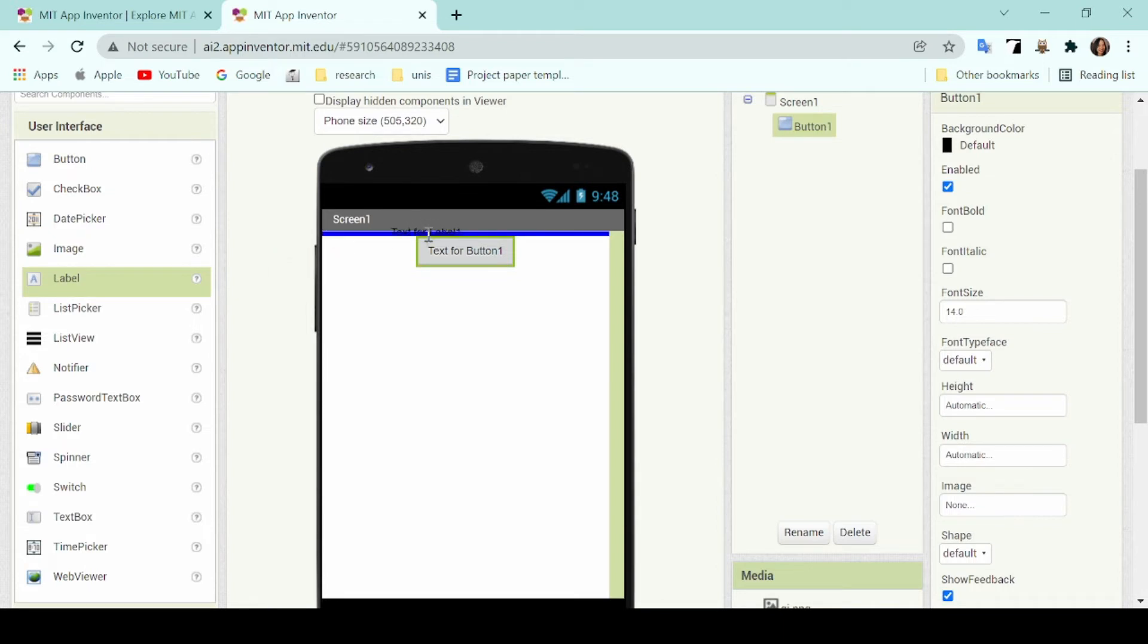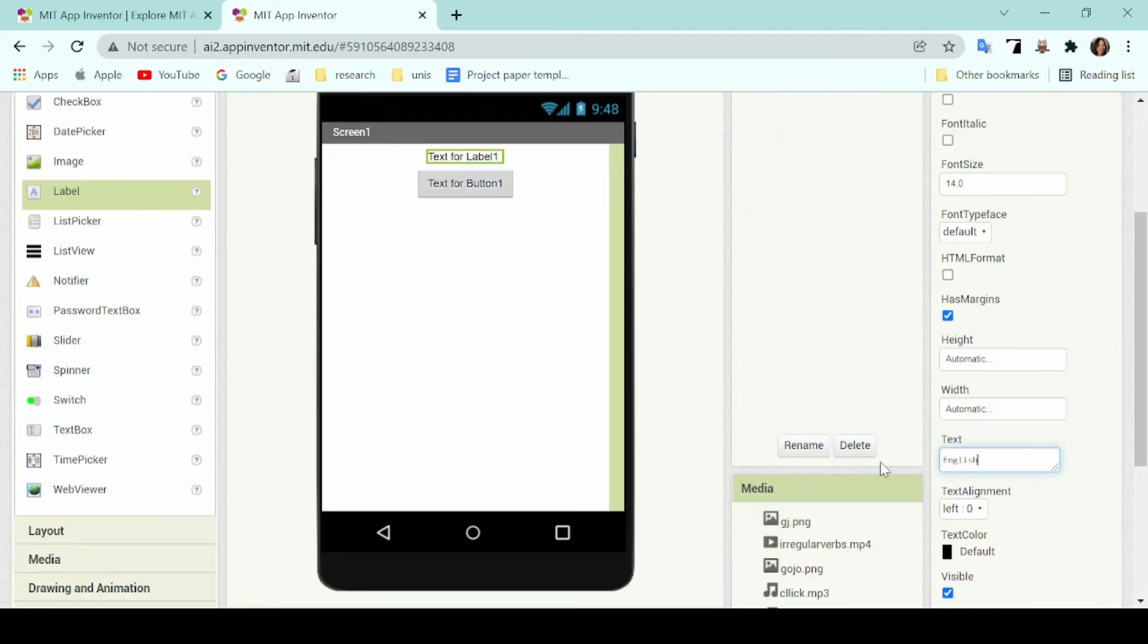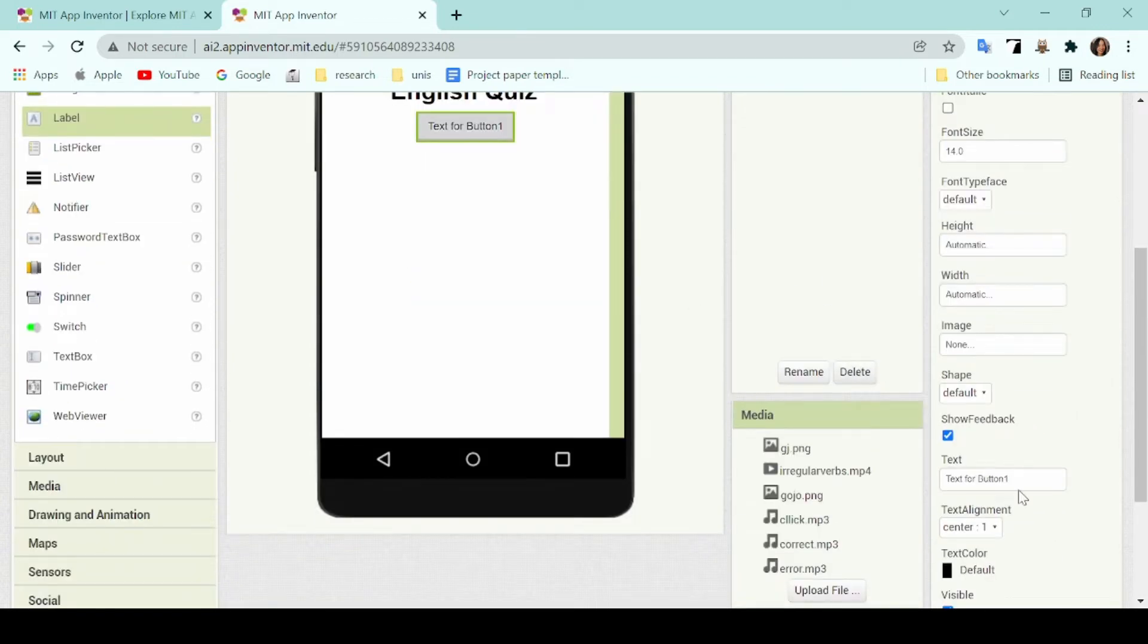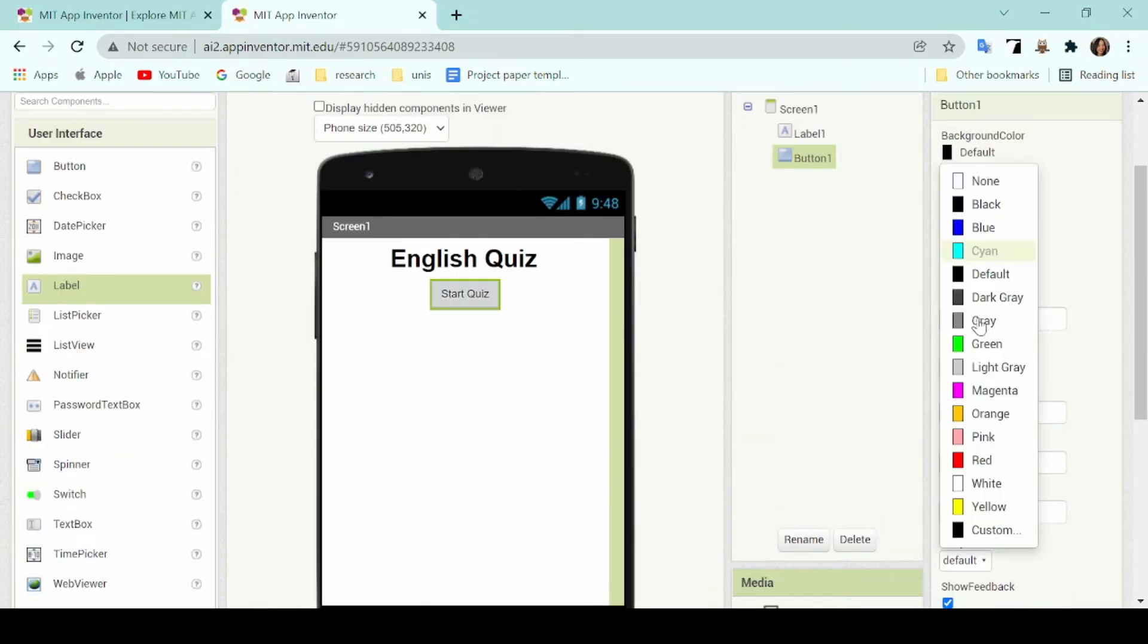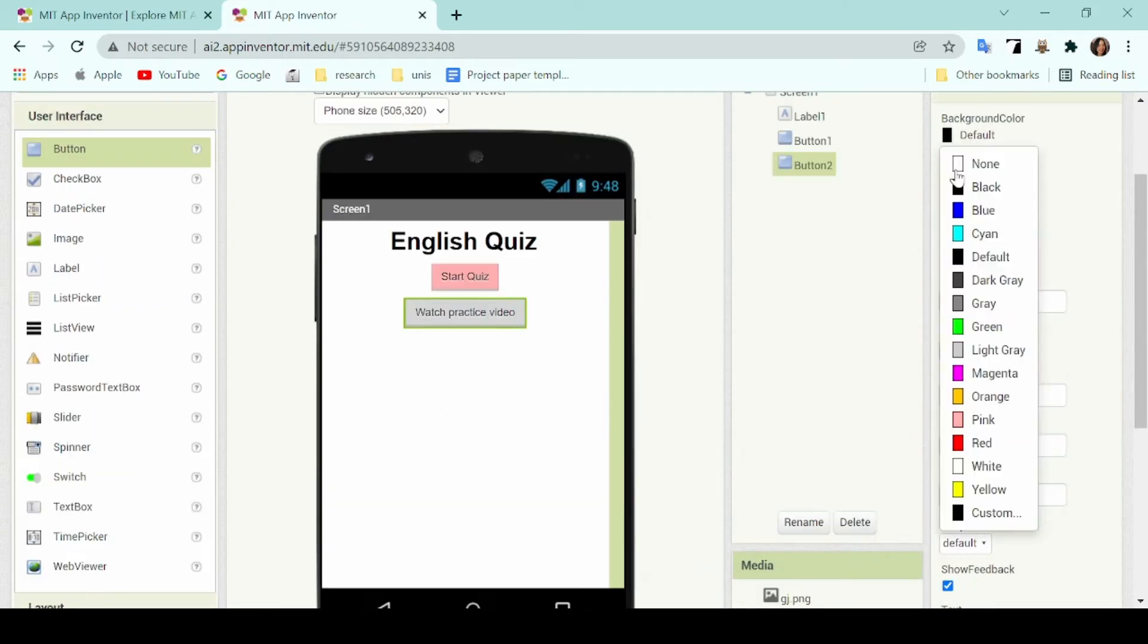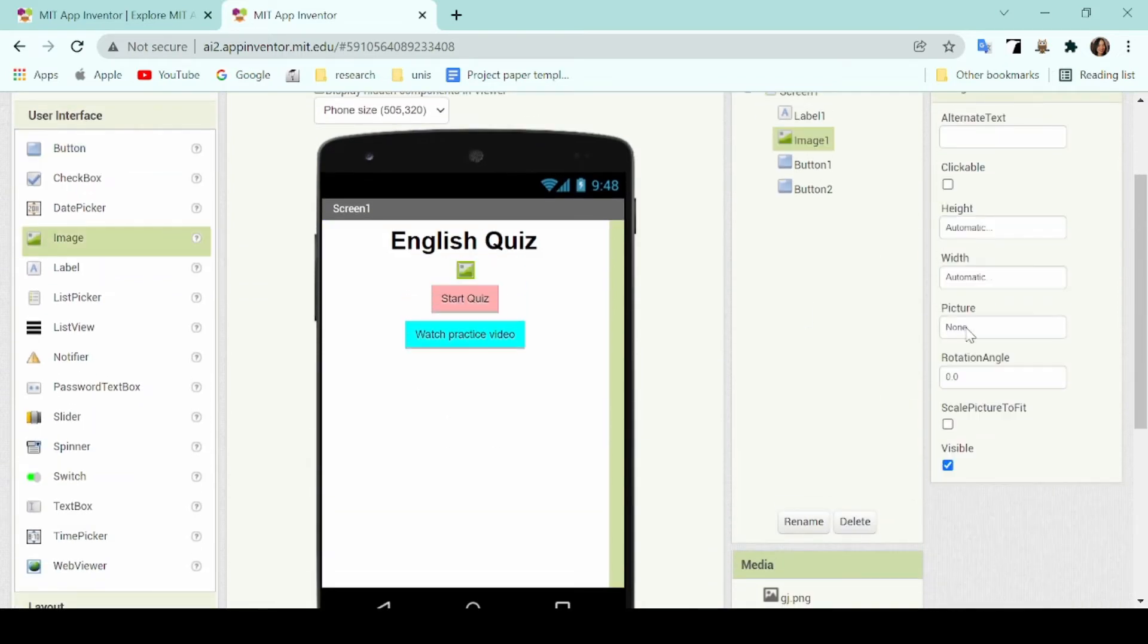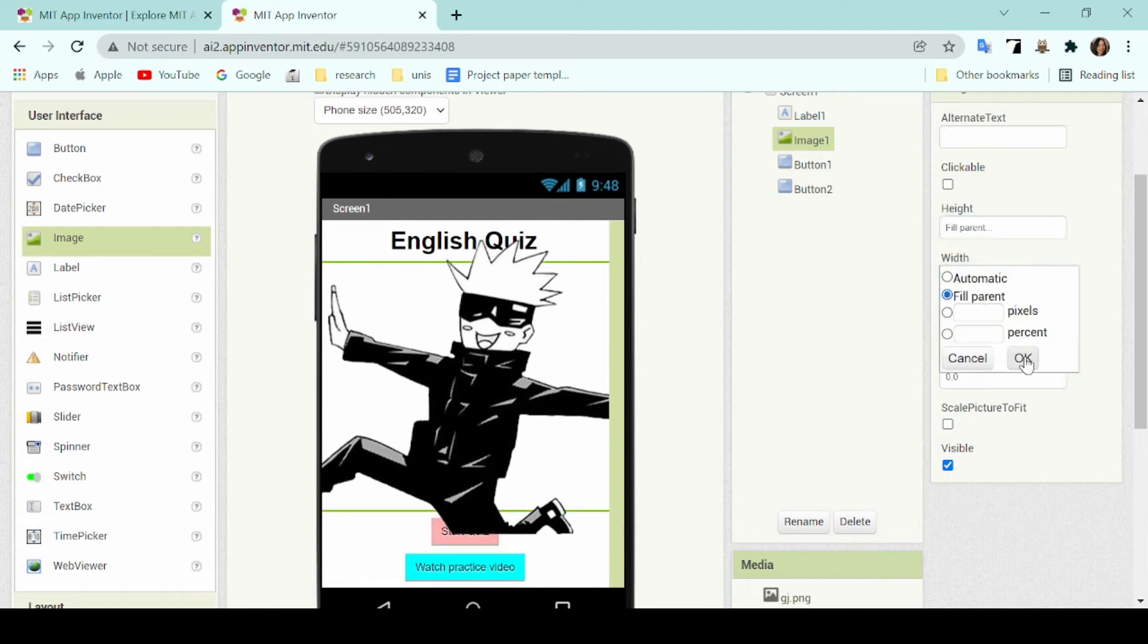Once I've added the labels and the buttons, I'll go ahead and customize the text and also the sizes of each font. You can also customize the component colors just so it's not so boring. I'll also add an image and make sure the size fills the parent so that it takes up the entire screen.